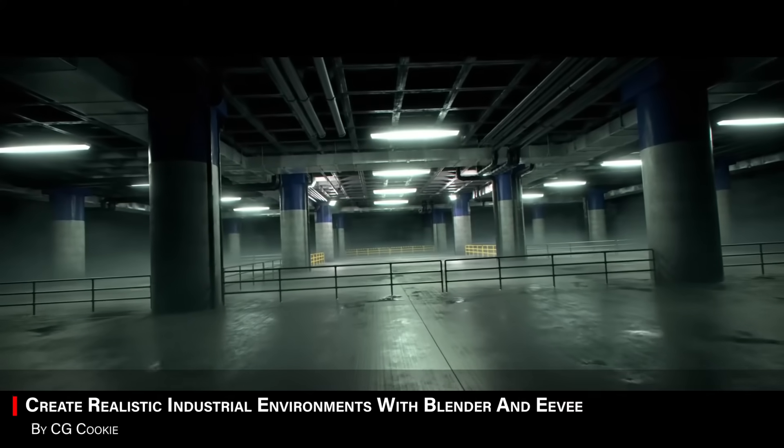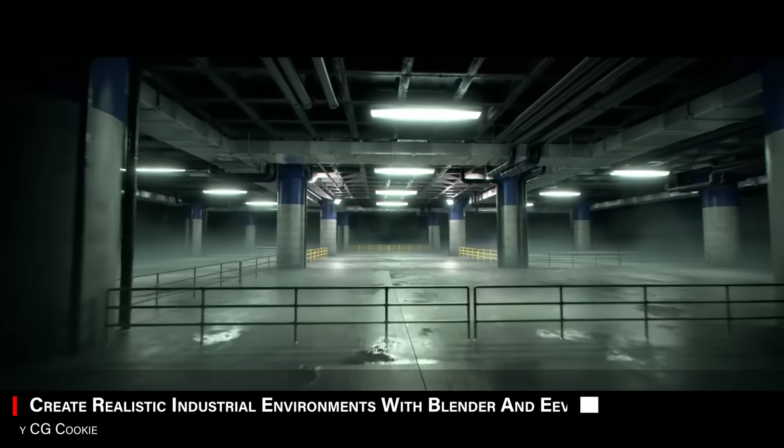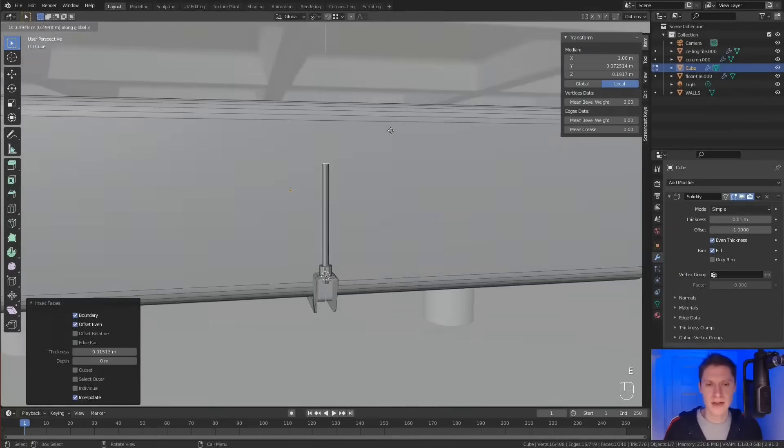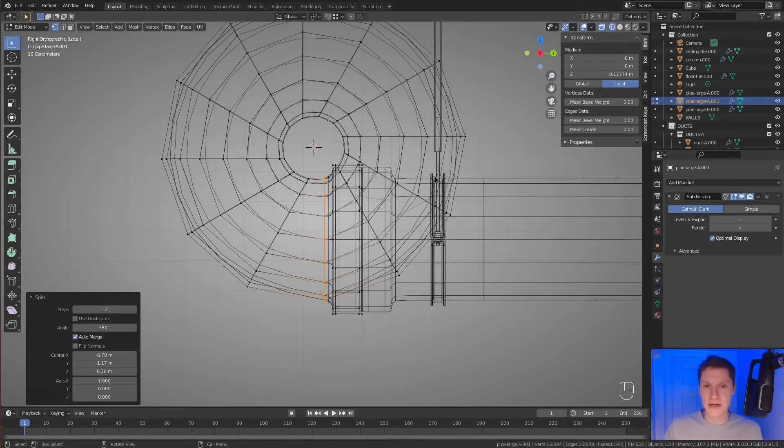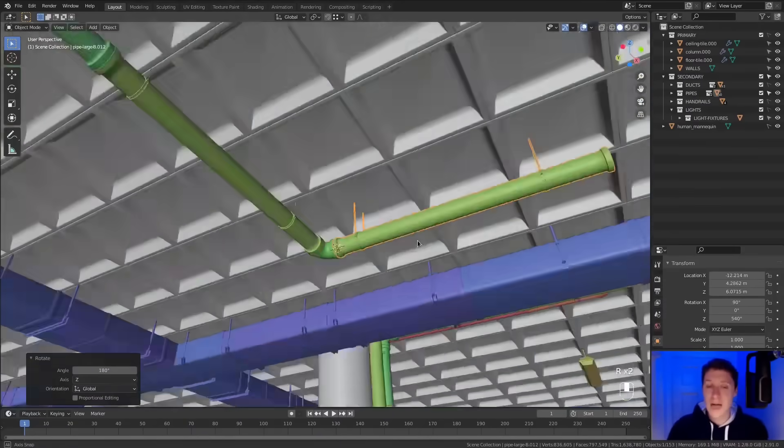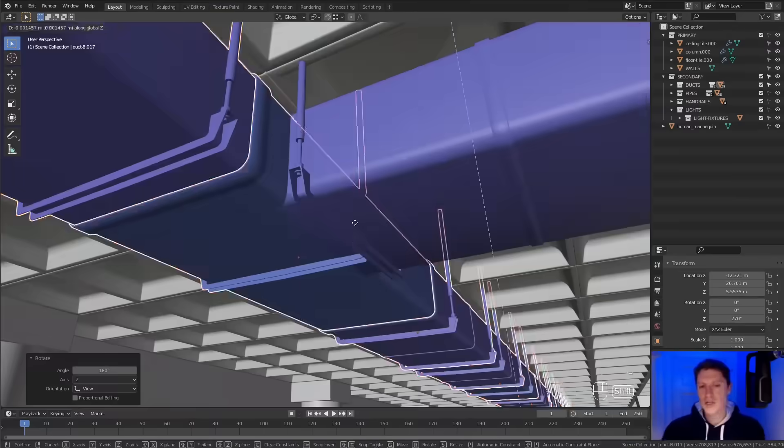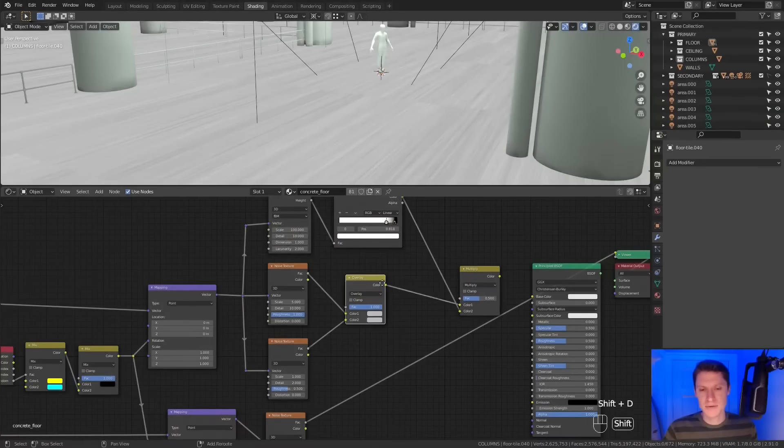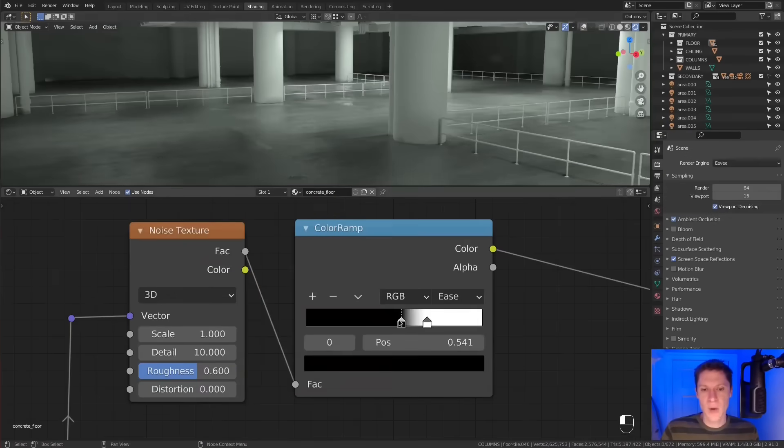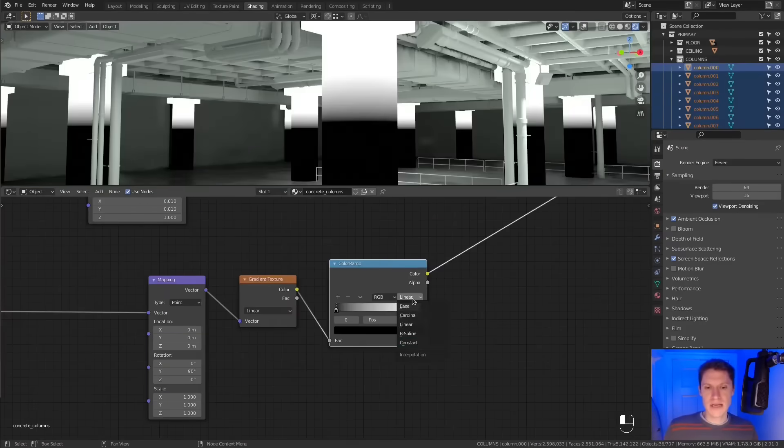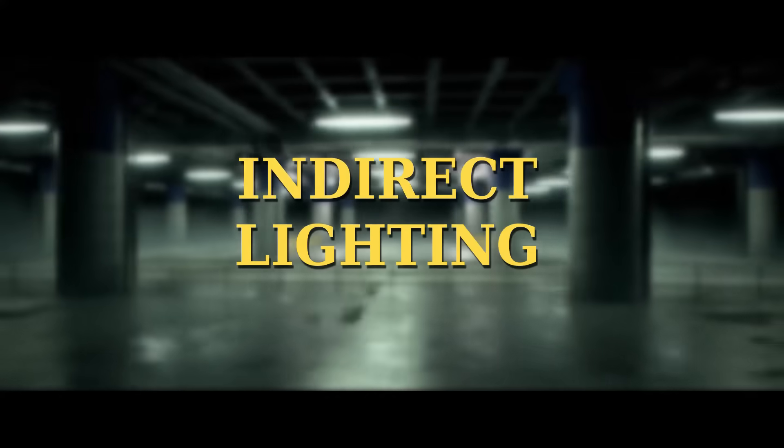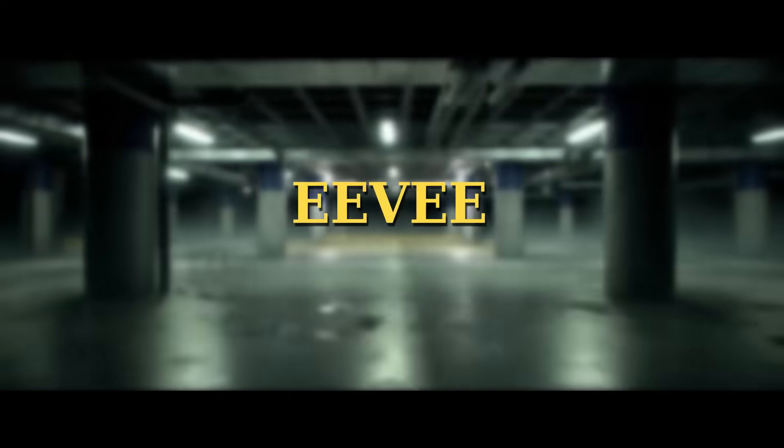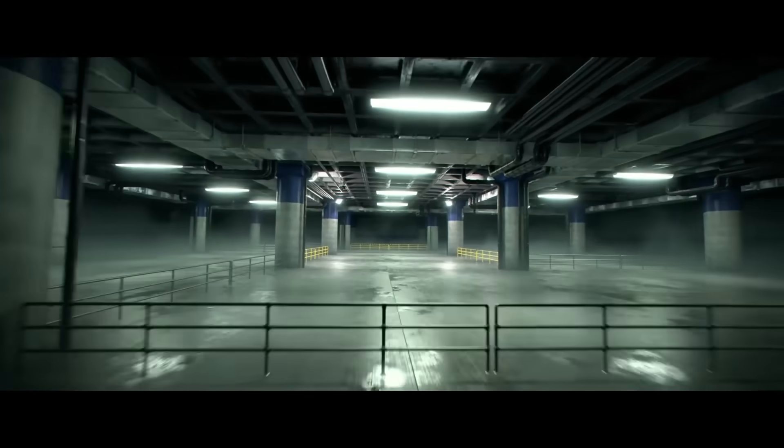When it comes to creating environments, there is this course called Create Realistic Industrial Environments with Eevee. This one is for those who want to create cinematic scenes, without waiting on cycles and its long rendering times. You will learn how to build gritty, believable environments entirely in Eevee, focused on lighting, materials, and atmospheres that actually look good in real time.